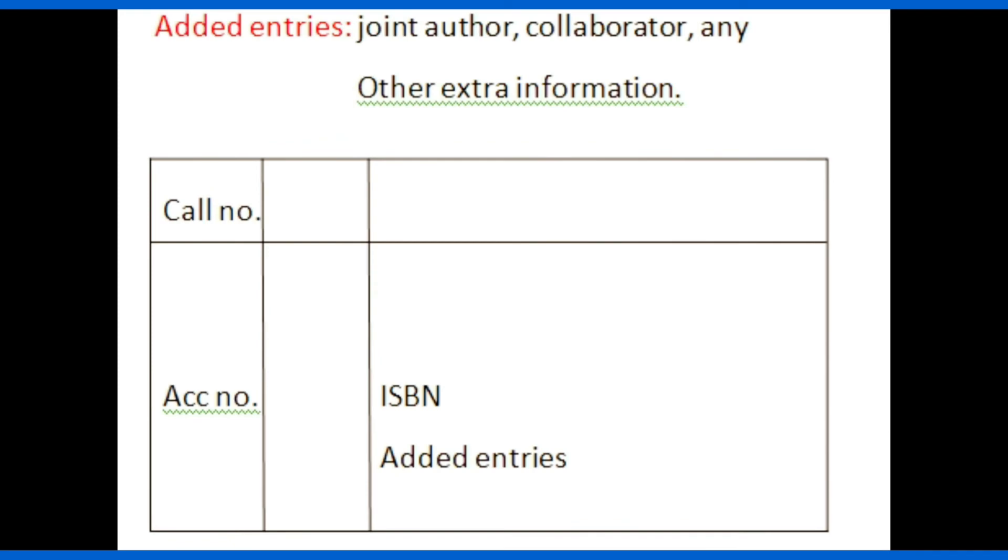Under added entries, if any other extra information like joint author, collaborator, or any other extra information should be written, and it will be helpful for the reader to locate a document. Before writing added entries, ISBN number of a document should be written first, then added entries are written.